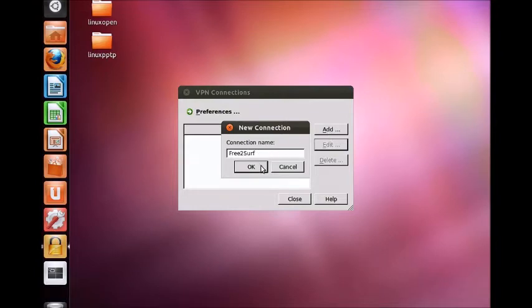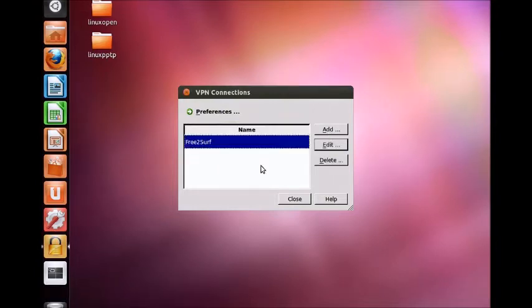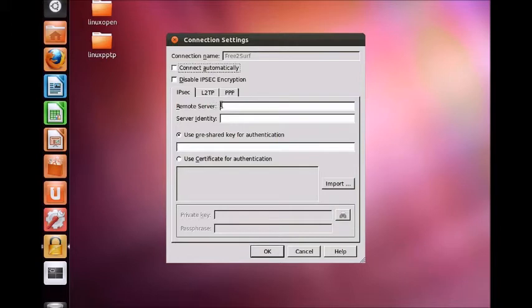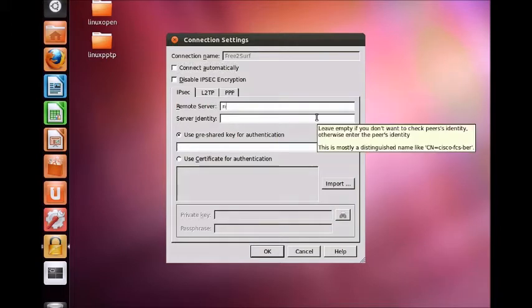Click the edit button. Under IPsec, set the remote server as the server address. This can be found in your welcome email.